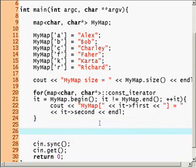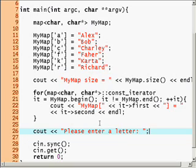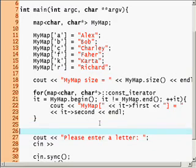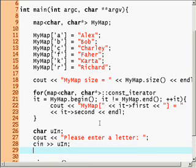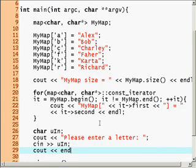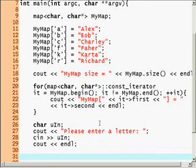Now we say cout, please enter a name or a letter. We'll just declare quick char u in for user input, cin u in, and let's just skip a line.